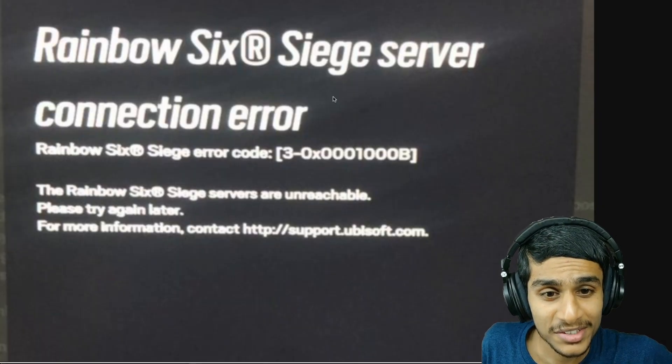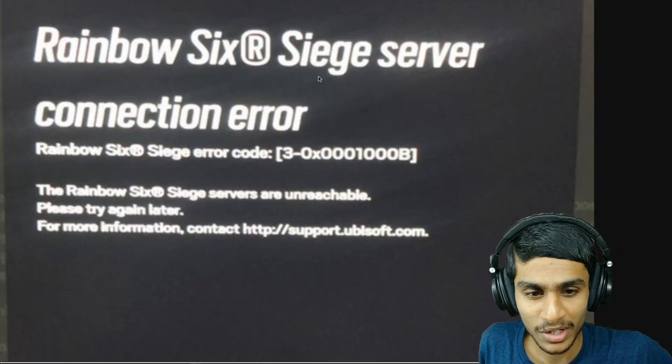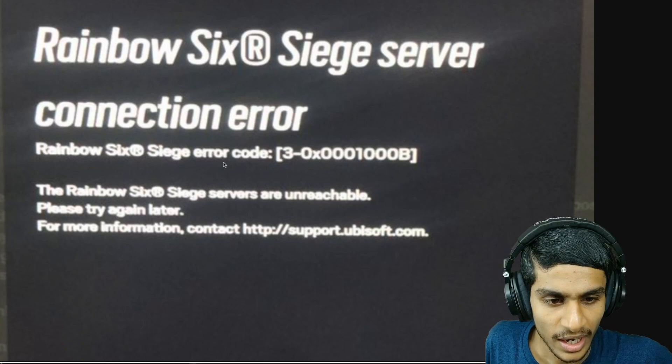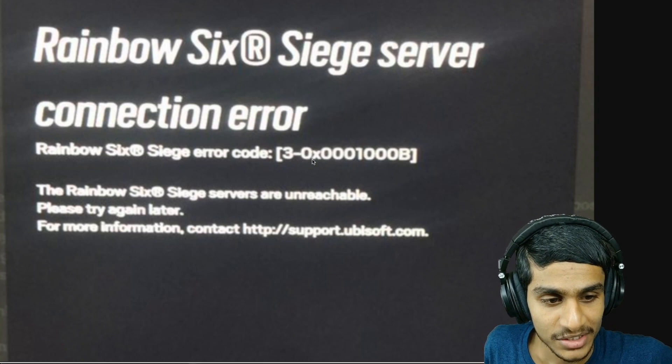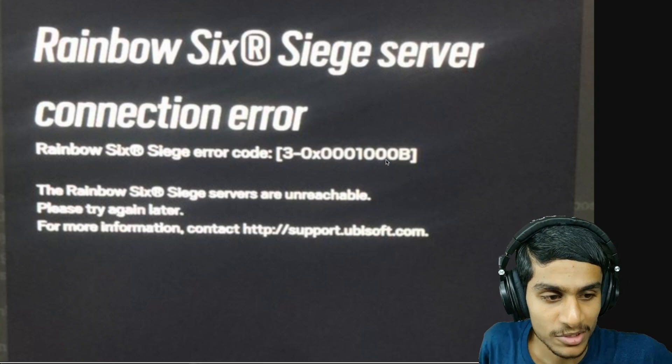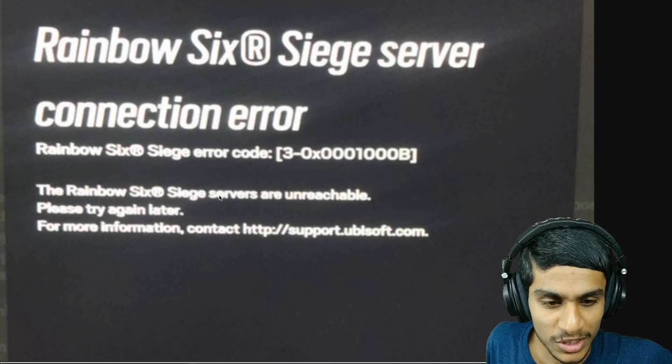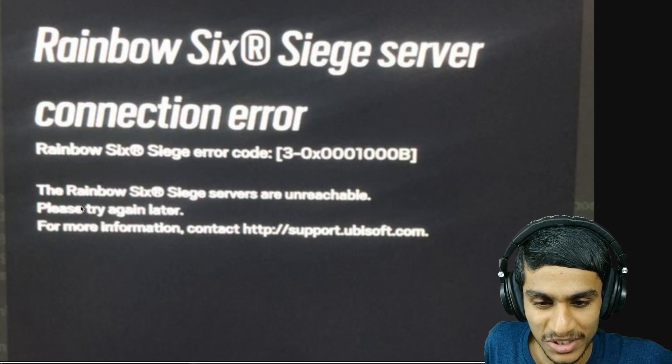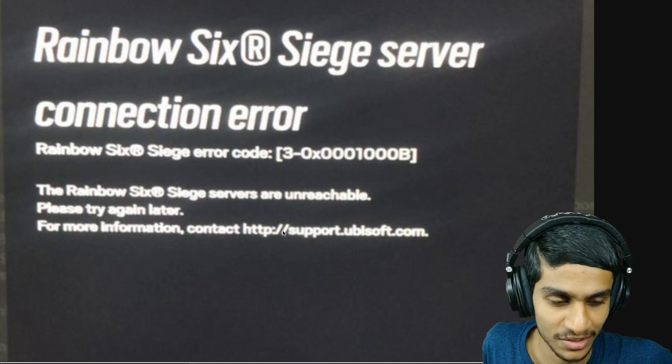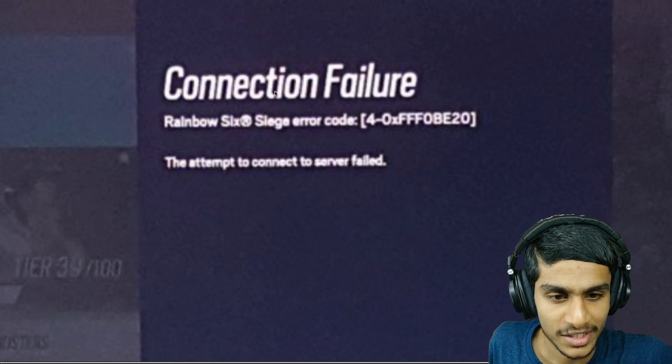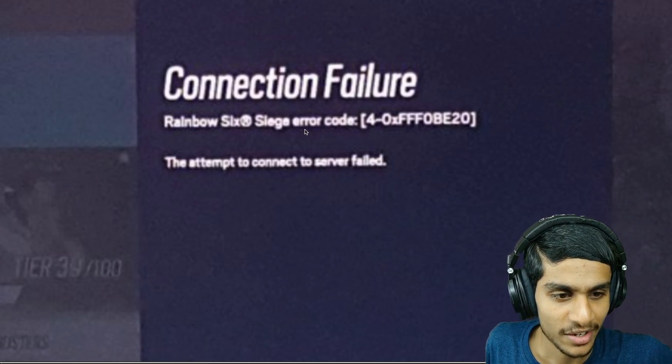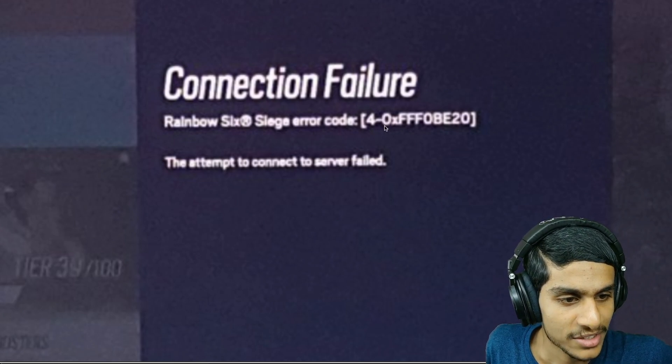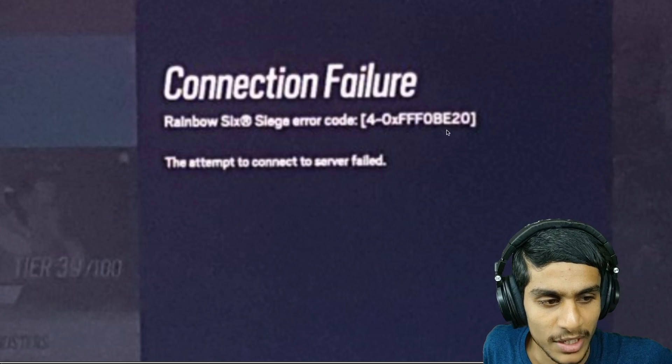Guys, I was trying to play Rainbow Six Siege but I'm getting this error. The error says Rainbow Six Siege Server Connection Error and the error code is 3-0x00010000B. The Rainbow Six Siege servers are unreachable, please try again later. Sometimes I get this thing. It says connection failure, Rainbow Six Siege Error Code 4-0x000100B.